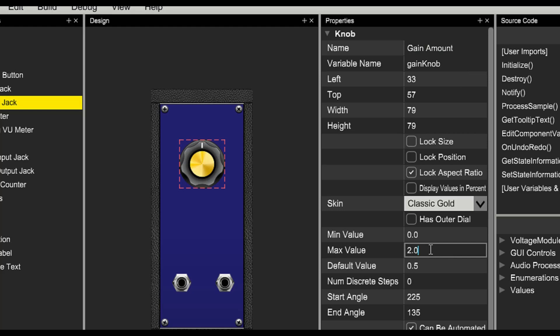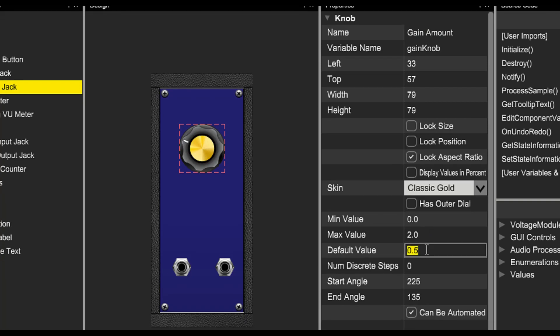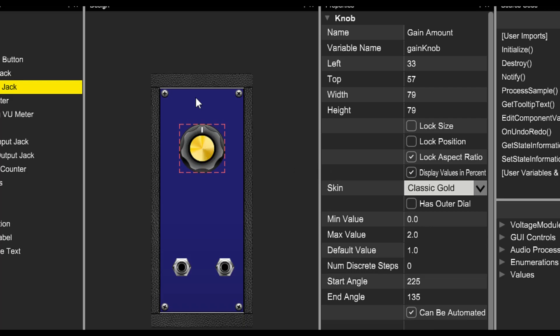We'll set the minimum to 0, the maximum to 2.0, and the default to 1.0. We'll also click to display values in percent. That way, when we turn the knob, it will show values from 0 to 200 percent instead of the more technical 0 to 2.0.